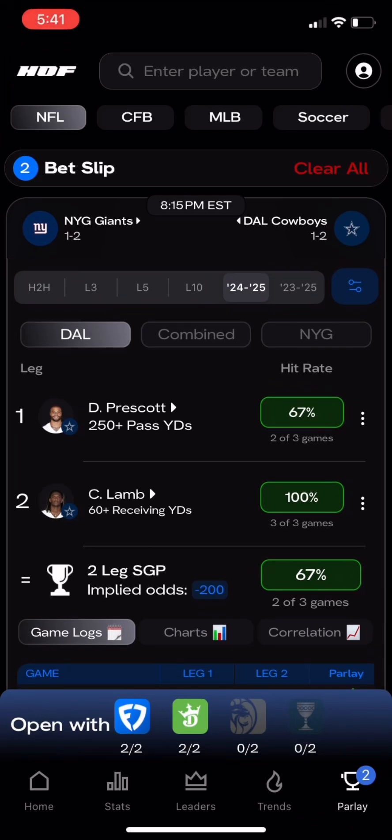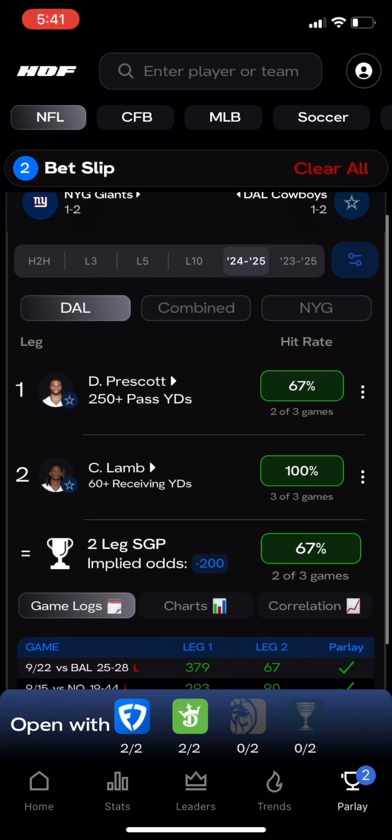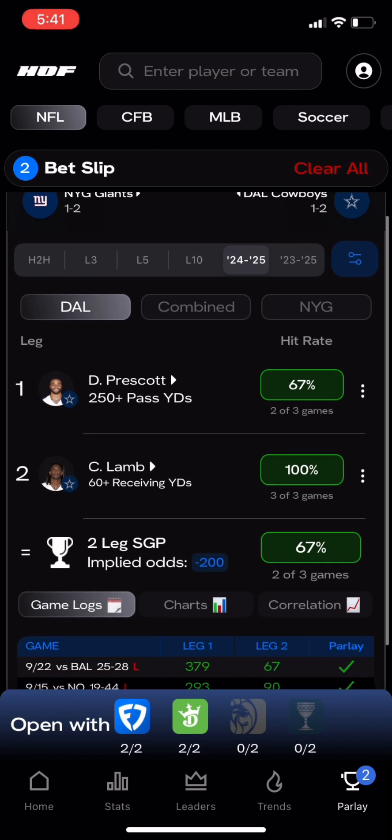Welcome to Hall of Fame Bet's signature tool, the Parlay Optimizer. Using the Parlay Optimizer, we can enter in any parlay ideas to view hit rates and analytics broken down by leg or for the entire parlay.